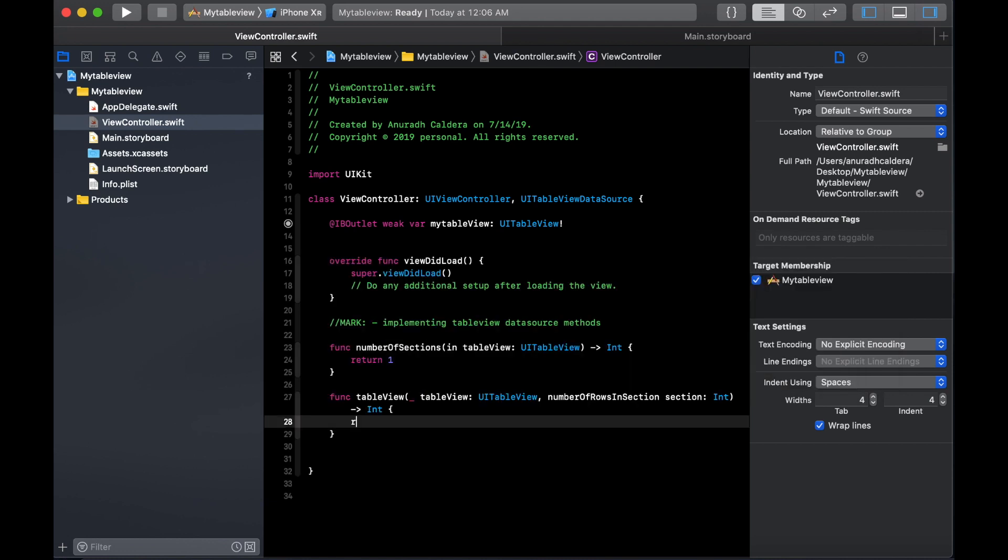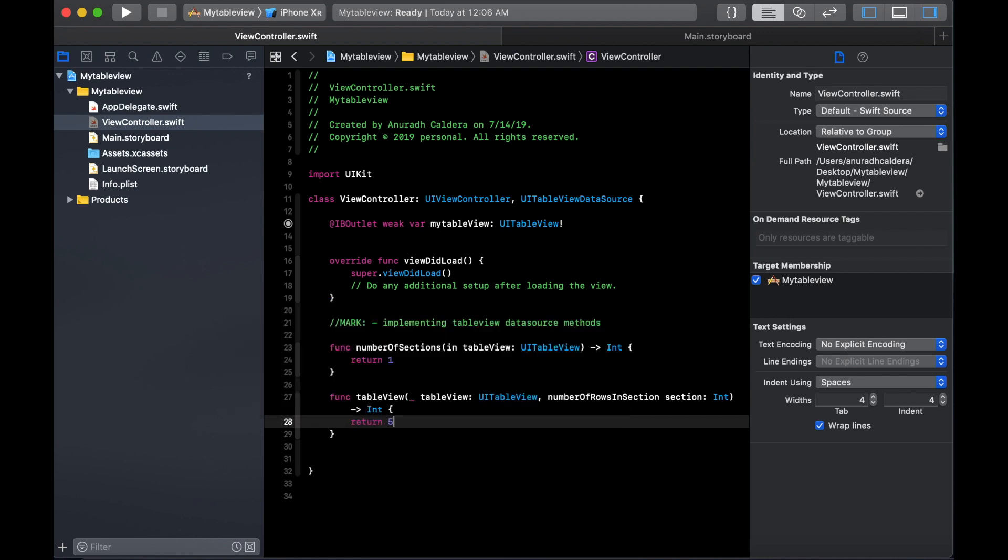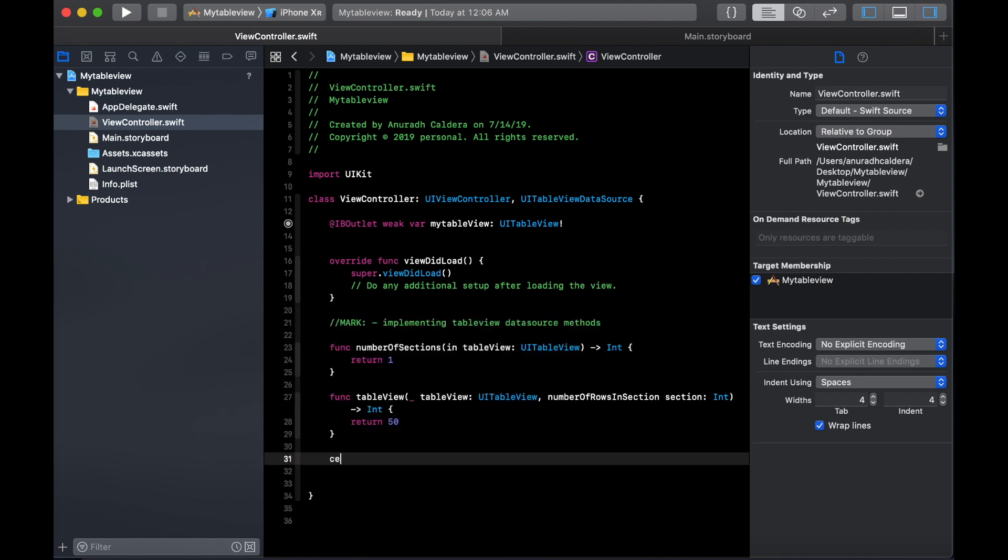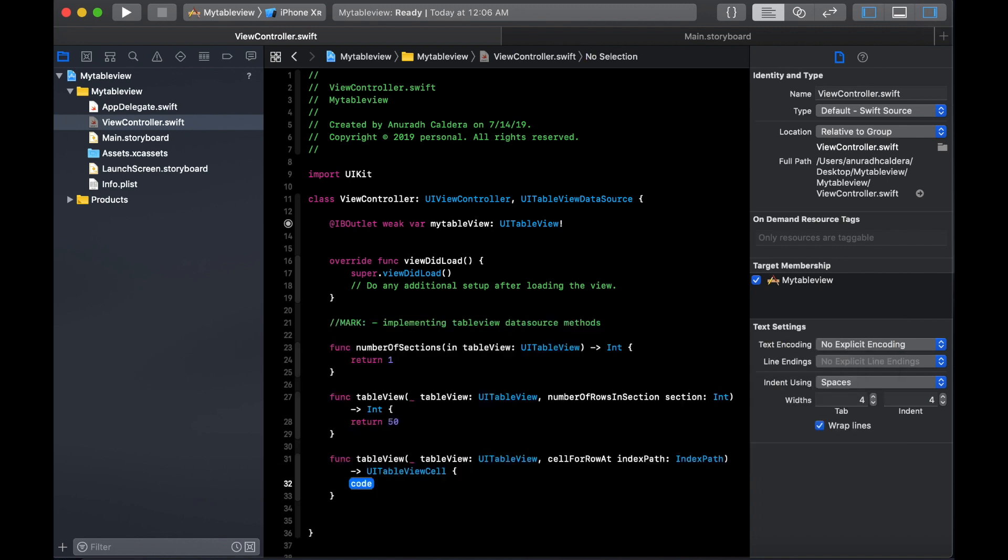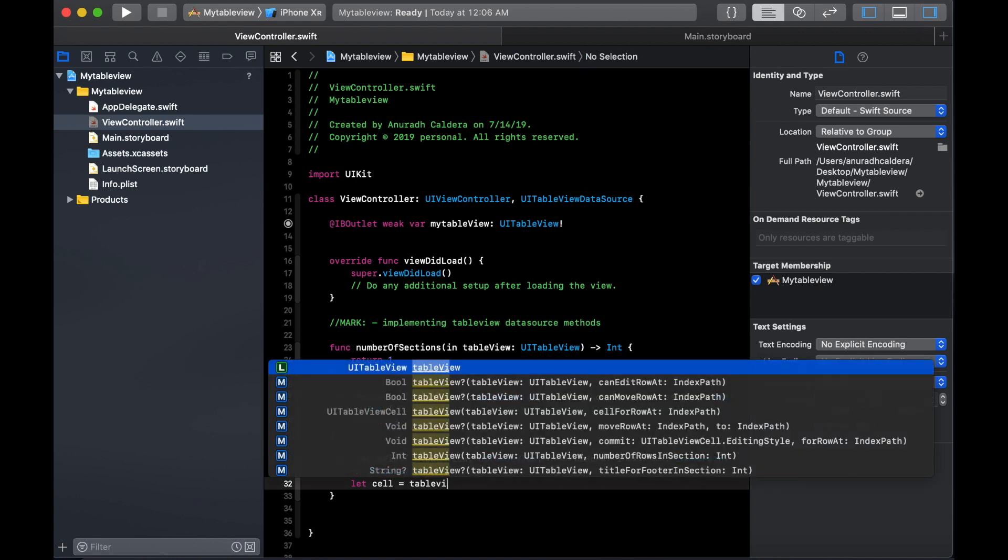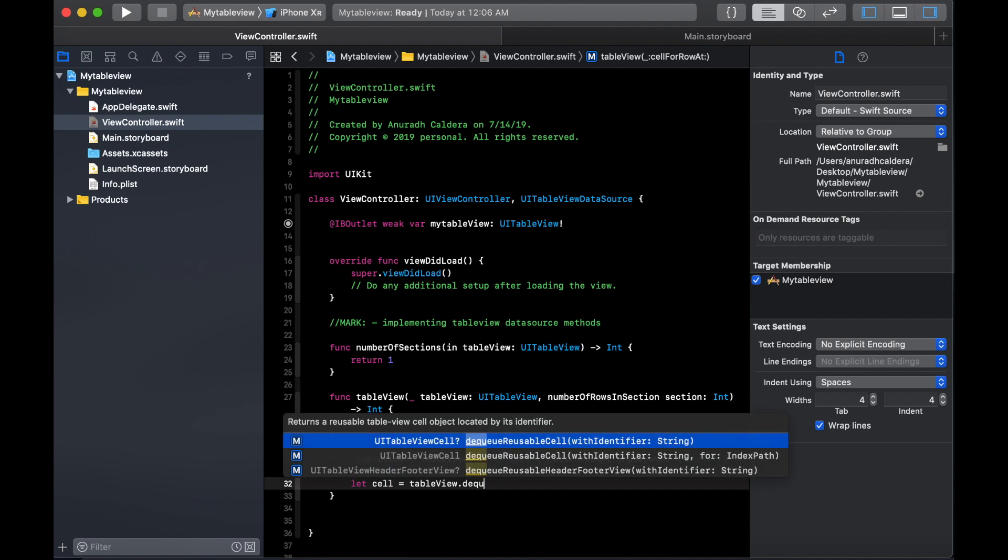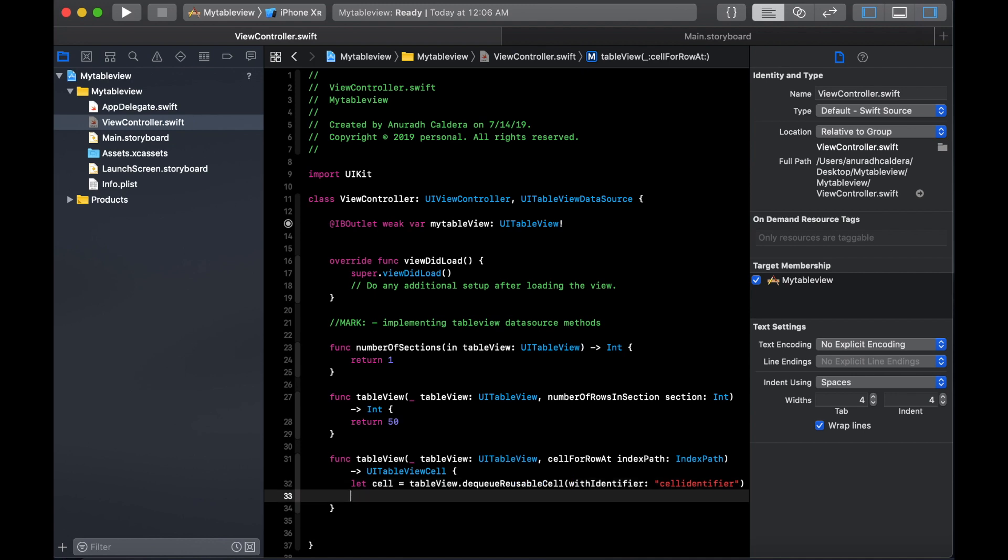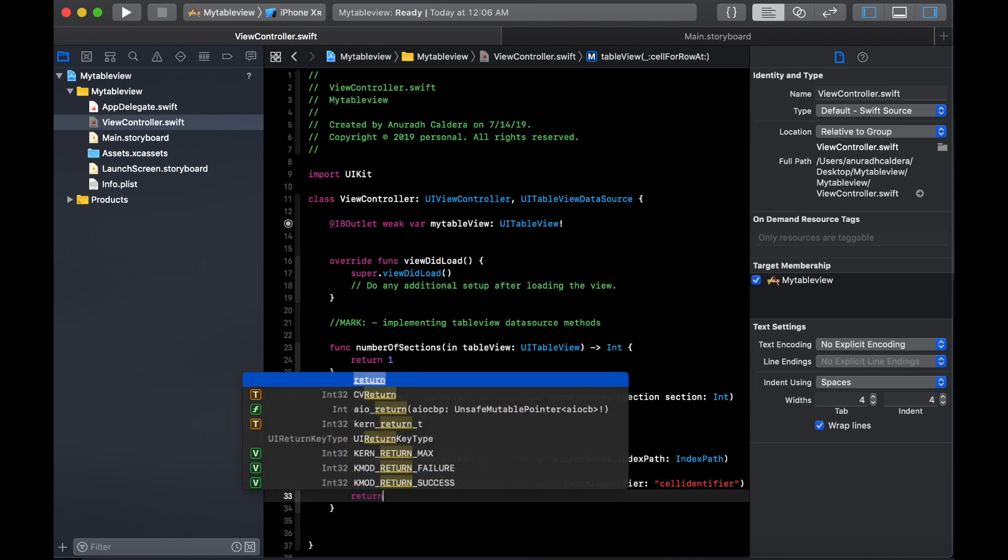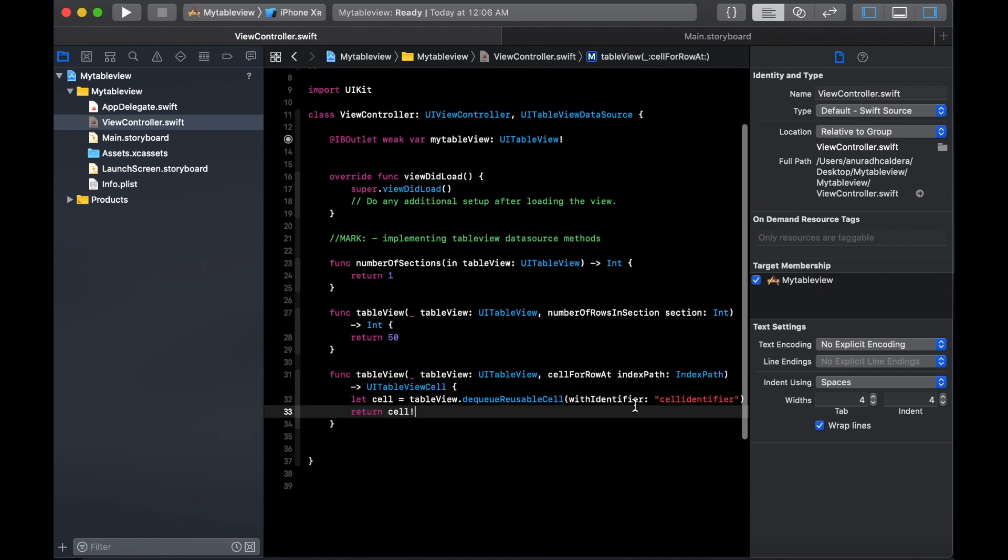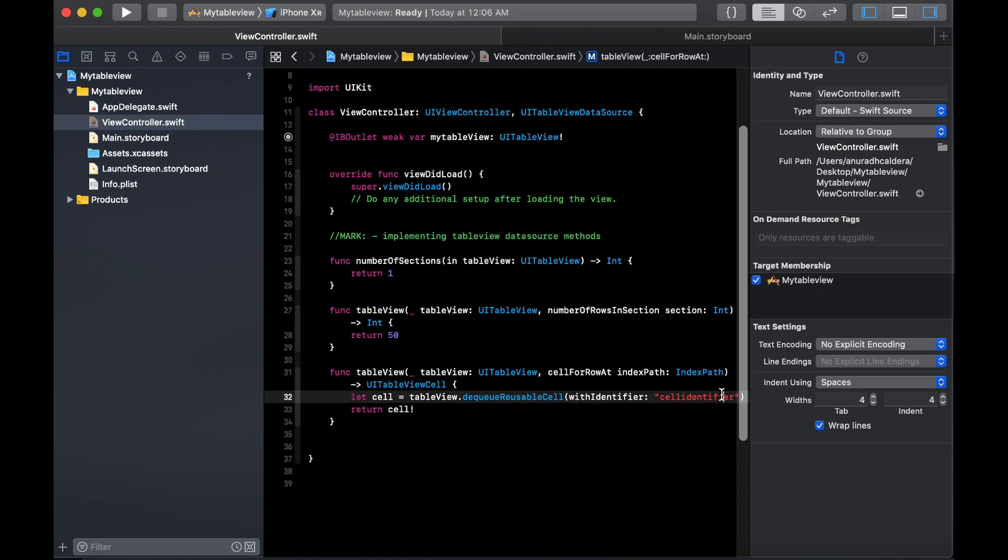Then we have to say how many rows in the section, so we will say like 50. We will specify what cell you are going to return to show this data, so you create a cell. We are going to give the same name that we gave in the storyboard when we were creating the table view cell.